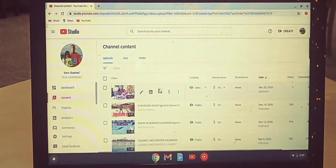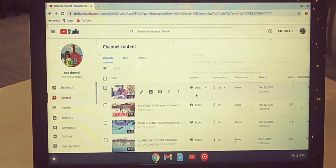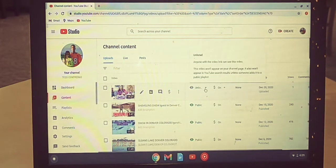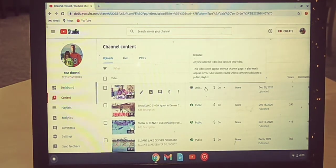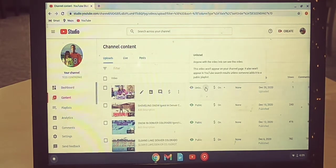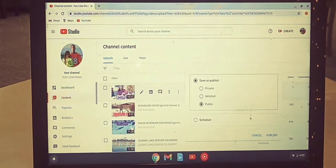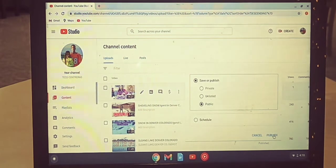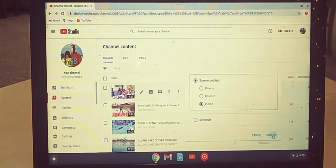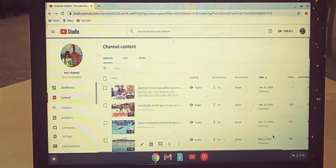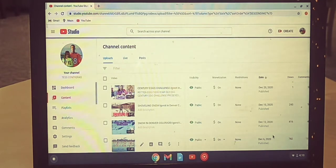And now, because I put unlisted, I'm going to change it to public so everyone can watch my video.